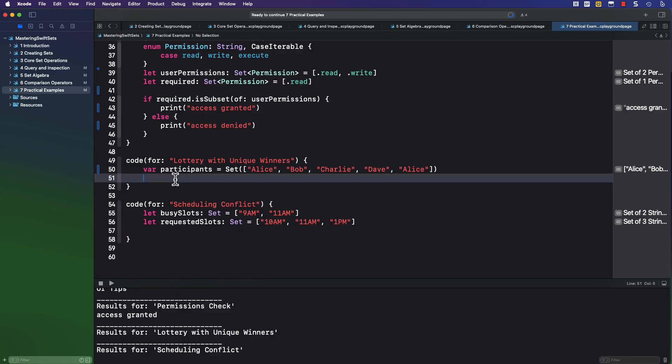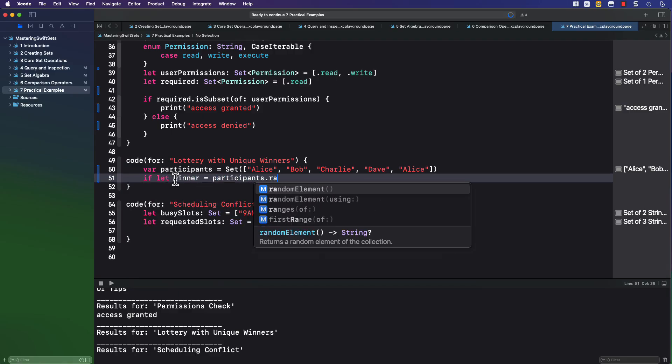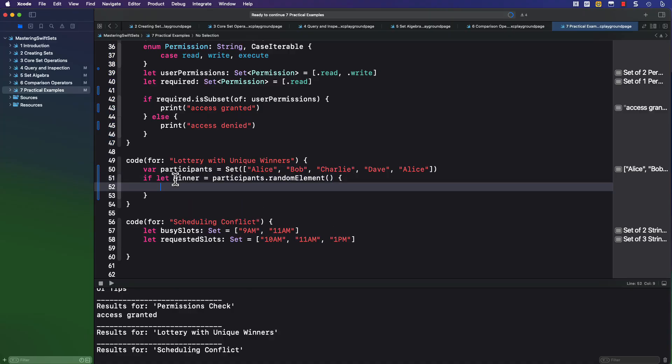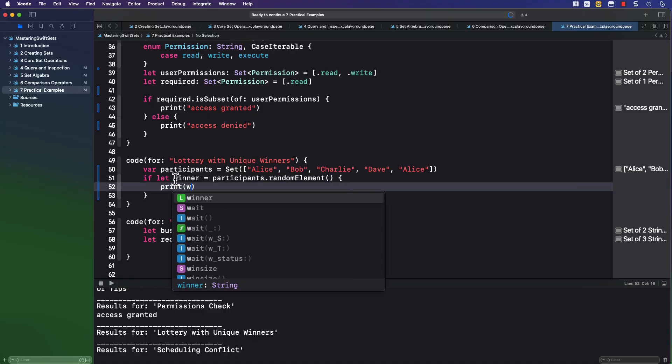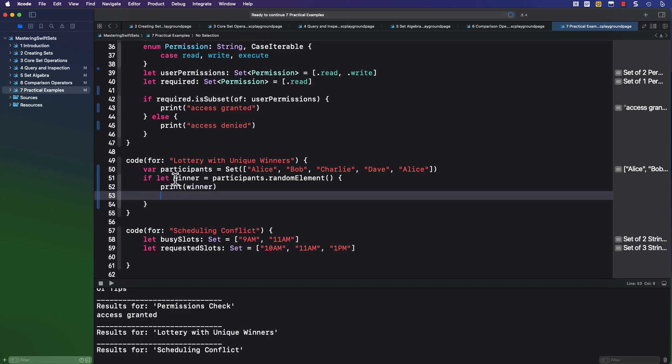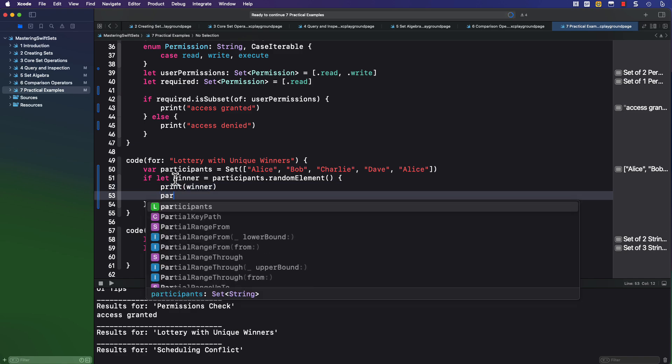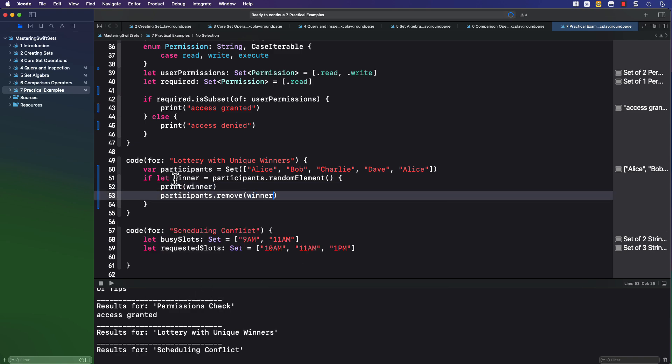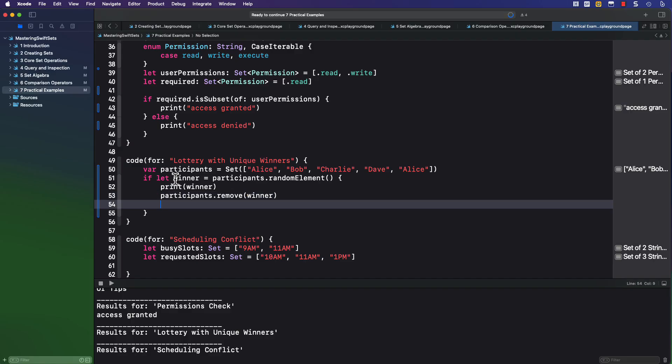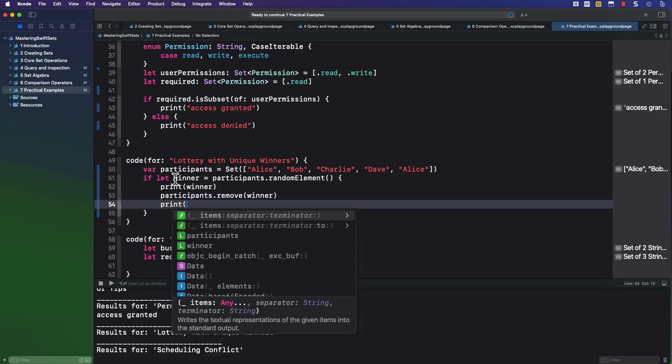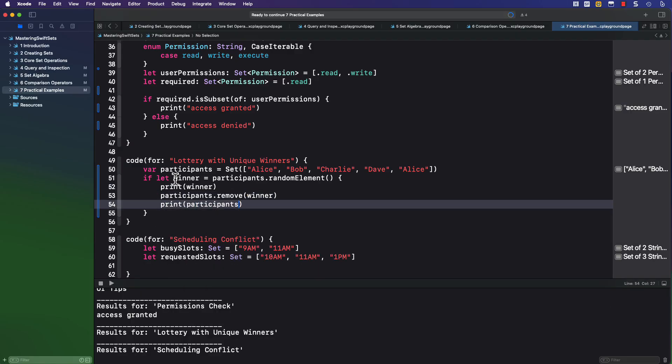So we can convert this array of names into a set, and that's going to remove the duplicates. And then we can use an if let to unwrap an optional random element and print it out. And then we can remove the winner from the set so that you can pick another one if you like.